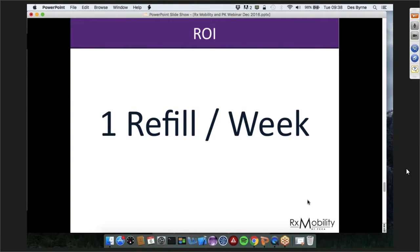The ROI of this tool is less than one refill a week to pay for itself. ROI comes from two places: first, increasing revenue by improving patient habits and making it simpler for them to send you scripts; and second, reducing phone calls for refill management, making those calls by exception rather than the rule.